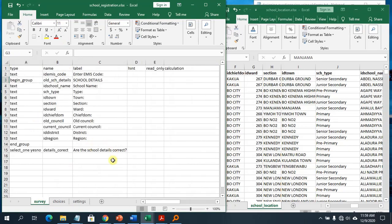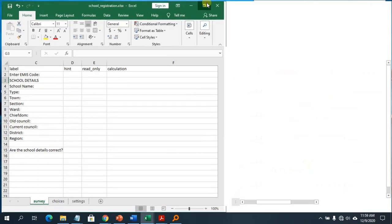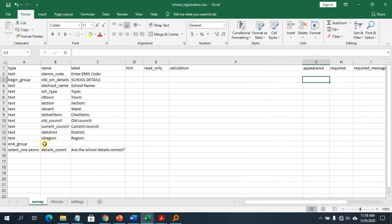Let me show you how to do this. The first thing, if you want to make use of previous or existing data in your survey, you need to add the data within a group — I recommend having it as a begin group. After that, you can introduce a read-only column, and you also need to have a calculation column. Those are the most important items you need.